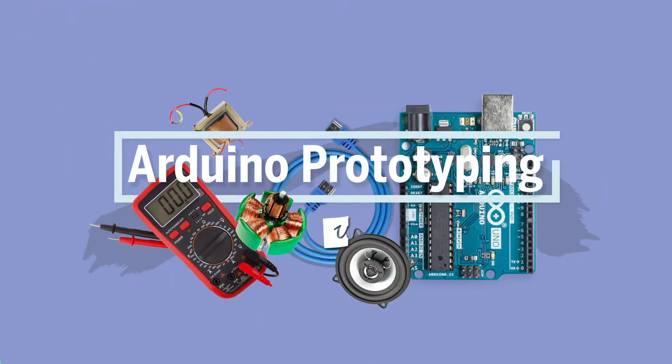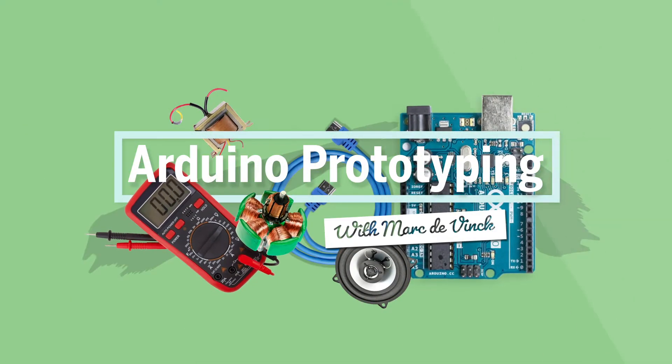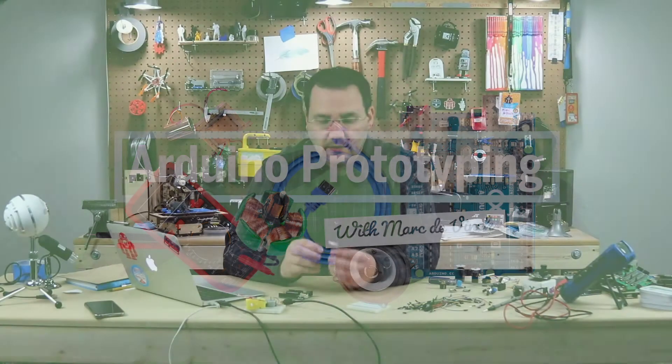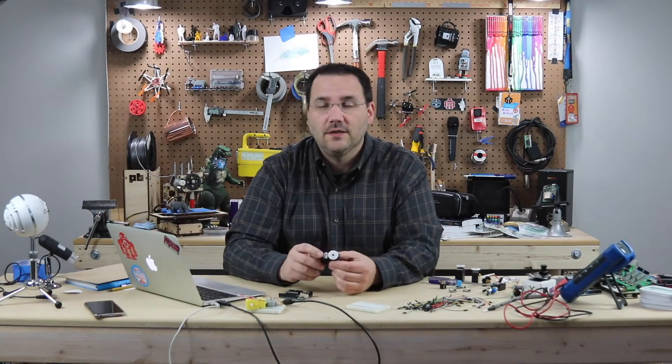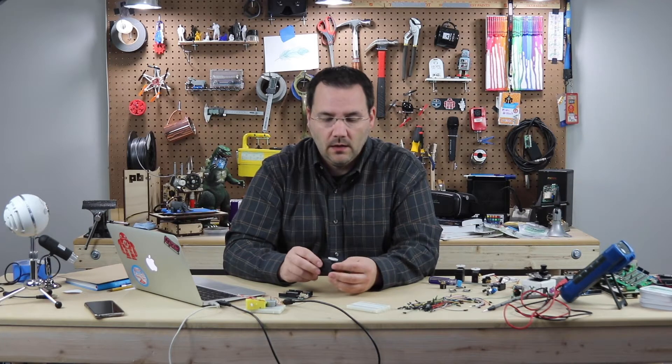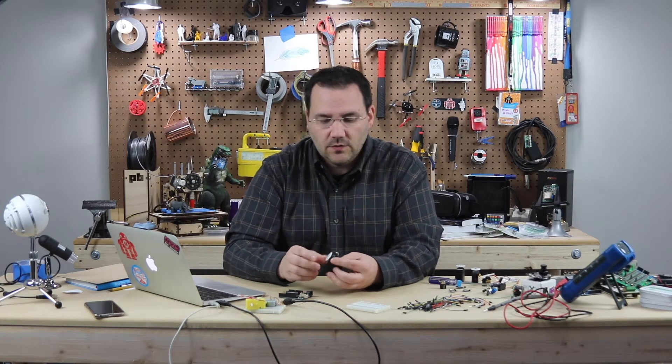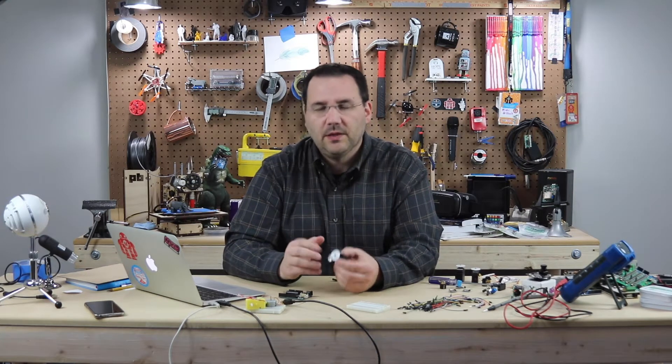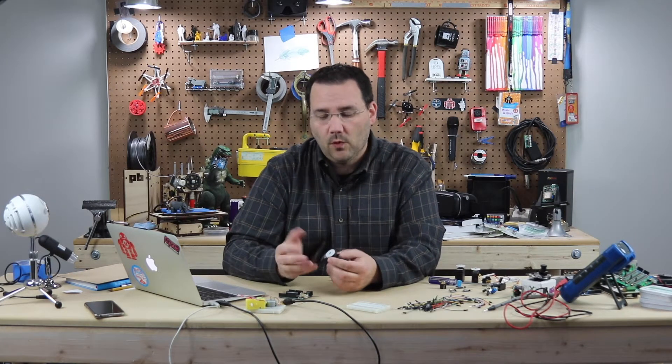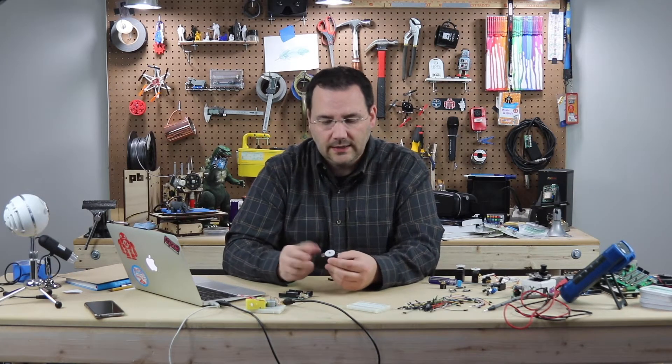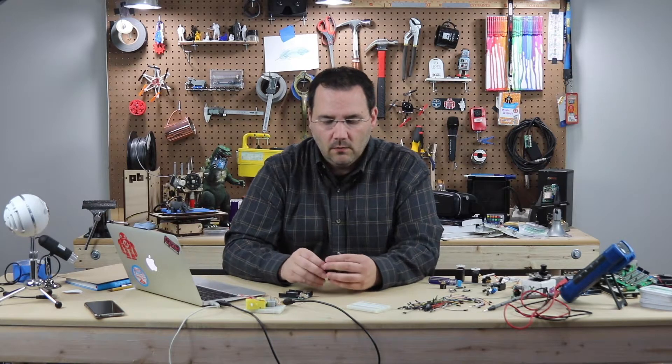One of my favorite hacks for a typical hobby servo is to convert it to continuous rotation. You can buy continuous rotation servos, but they typically cost a little bit more and they're not as easy to come by.